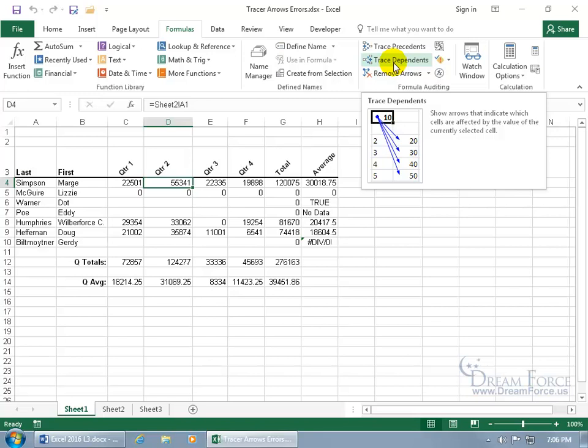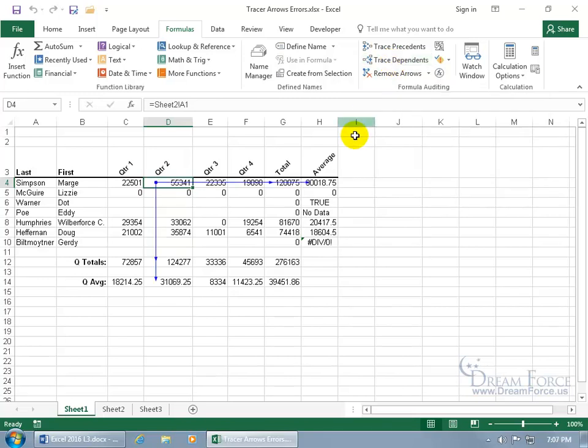When you hover over it, you get the pop-up and it says it will show arrows that indicate which cells are affected by the value of the currently selected cell. Or, in other words, when I click on it, it will show the directional flow of data between cells containing values and the formulas based upon them.